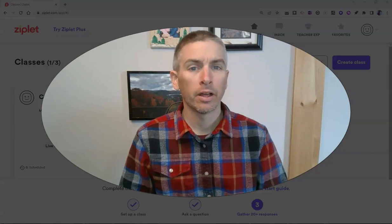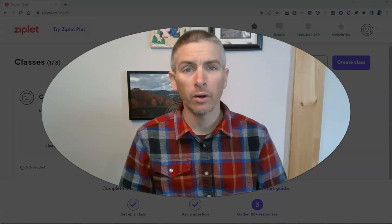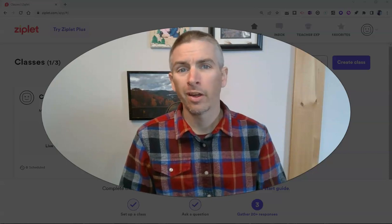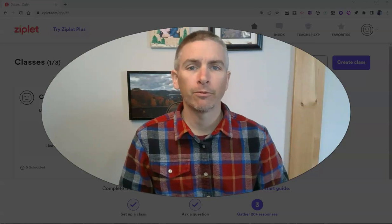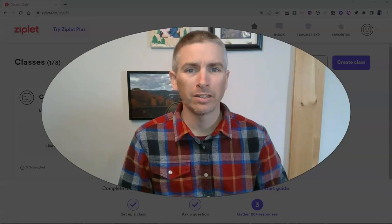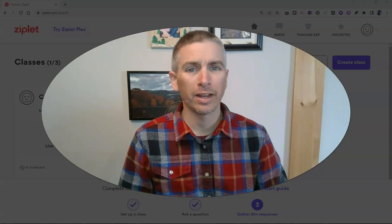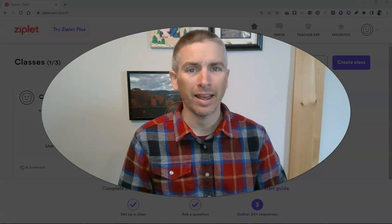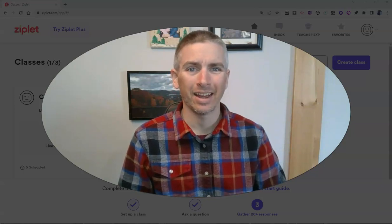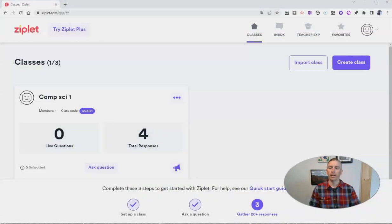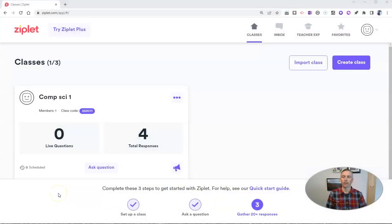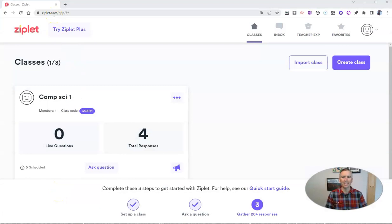Hi, I'm Richard Byrne. In this video, I'm going to show you three of my favorite ways to create online exit ticket activities. Let's go ahead and get started here with the first one, which is ziplet.com.